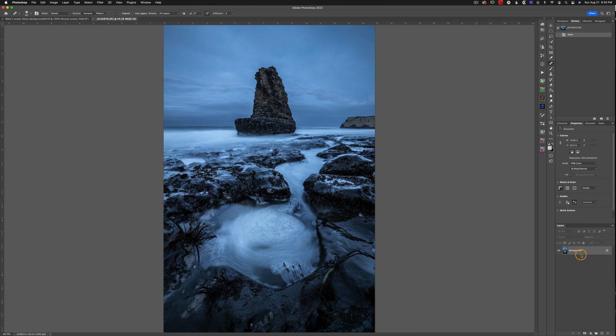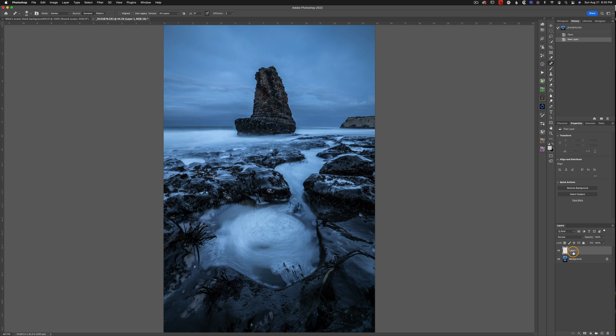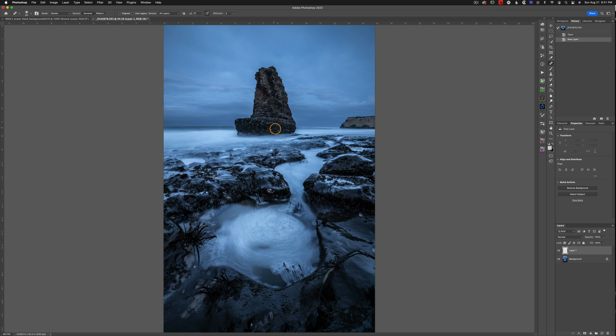And the next thing I'm going to do is come down to our layers window, and I'm going to add a new layer because I don't want to be destructive. I don't want to be painting on my actual pixel-based layer. I'm going to create a layer on top of it and paint onto that. But since we have sample all layers selected, whenever I sample, it's going to sample even this bottom layer, even though we're not actually painting on it.